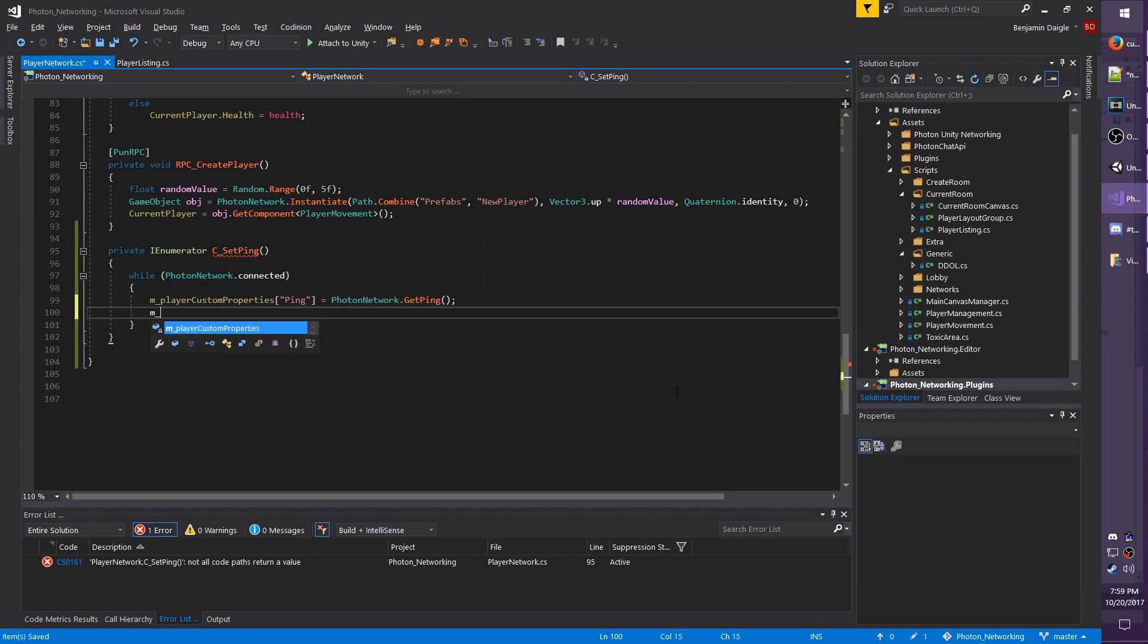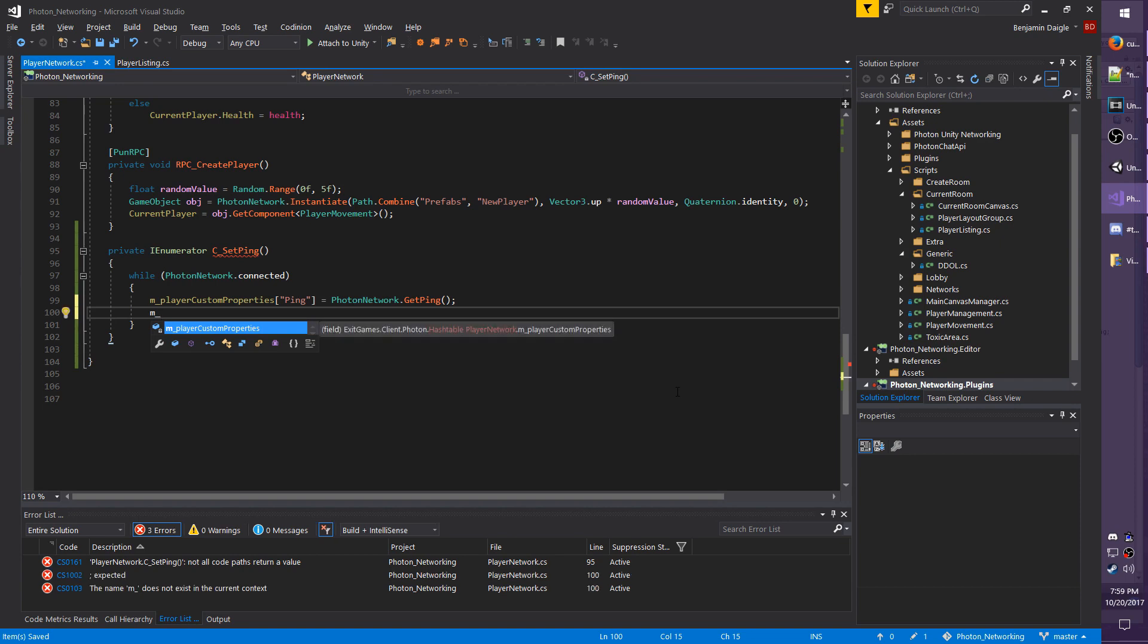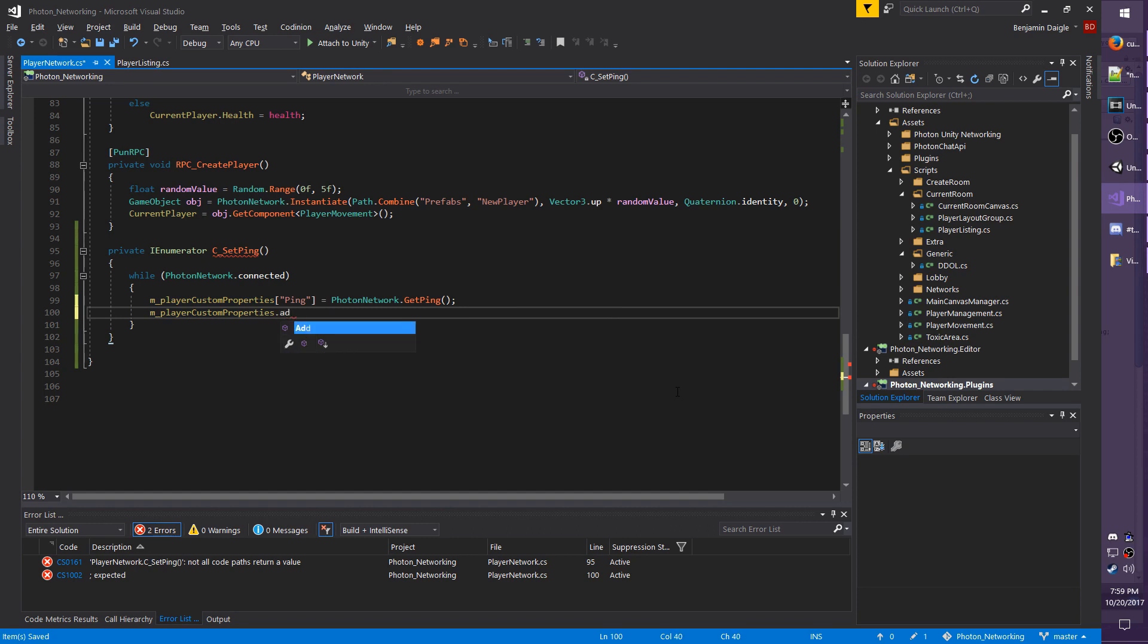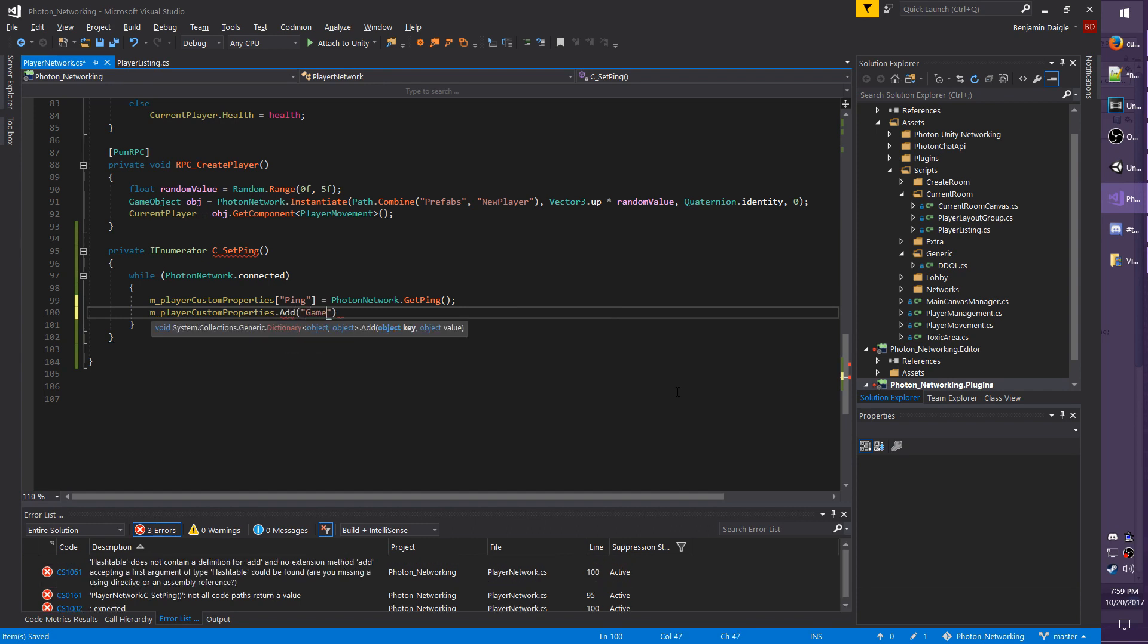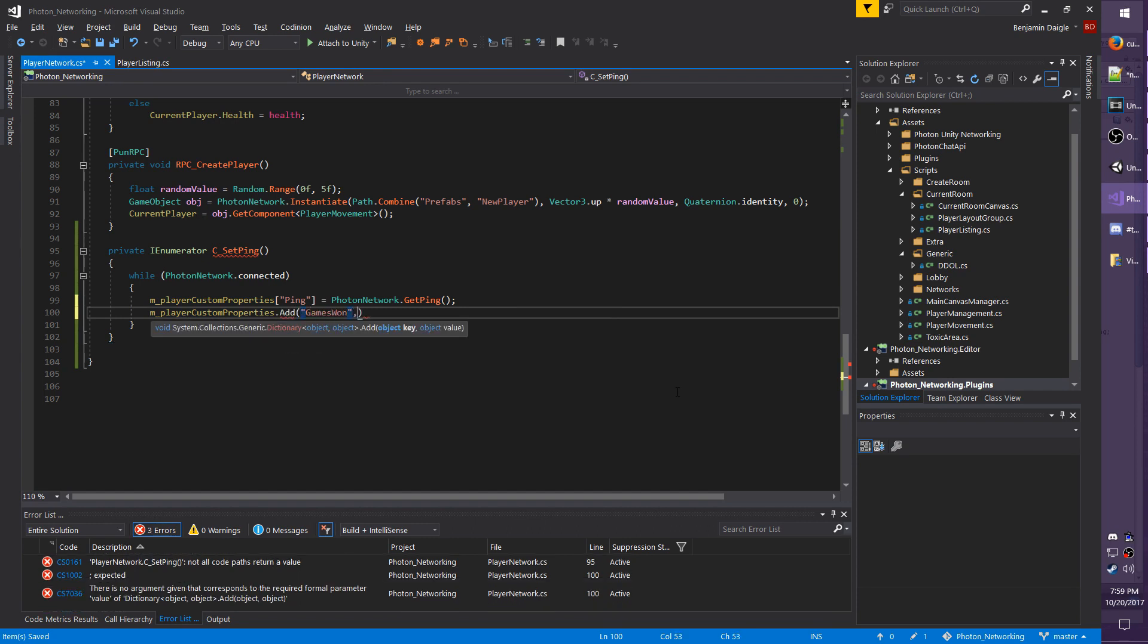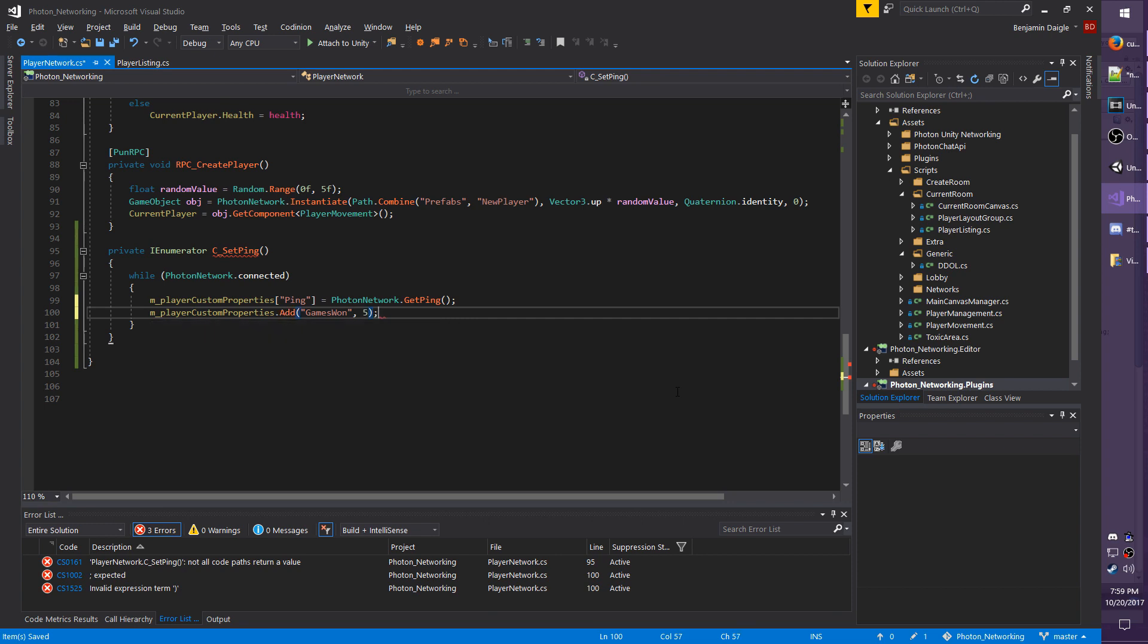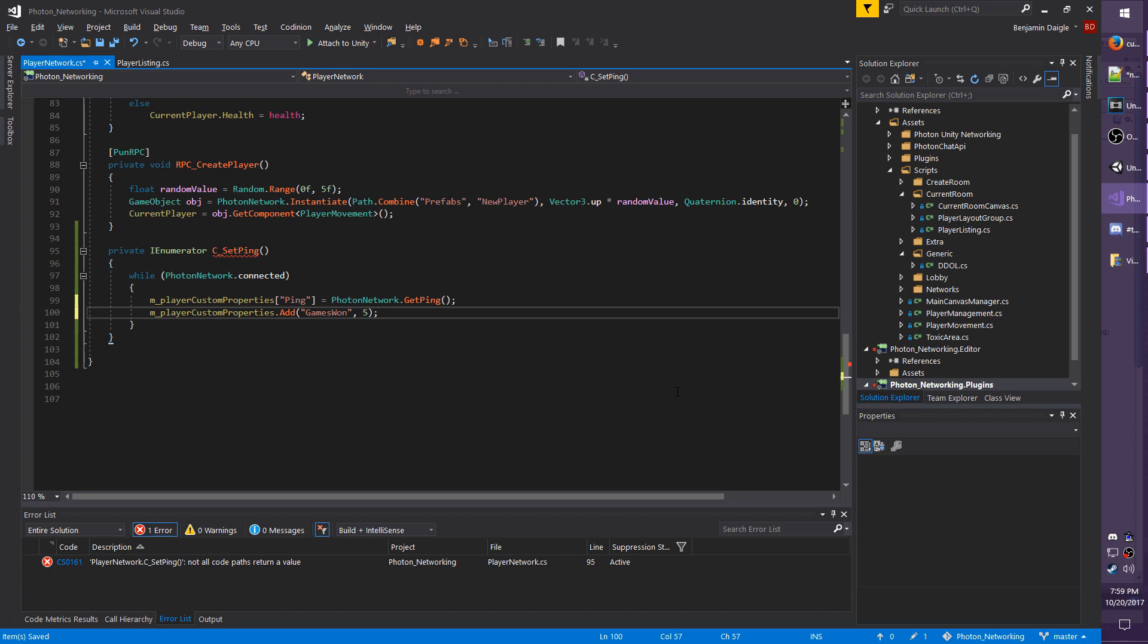Maybe worth noting there is an add option as well. So for example, I'm going to do m_PlayerCustomProperties.add, we'll just say gamesWon, and the value afterwards, and we'll just say 5. This is if you only want to add a value once. This is for something that you just want to make it obvious that you only need to do it once, and you don't have to change it as you go.